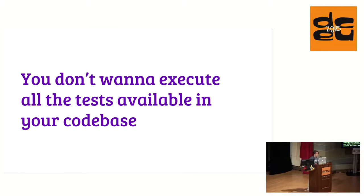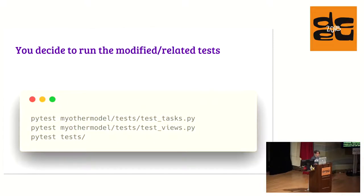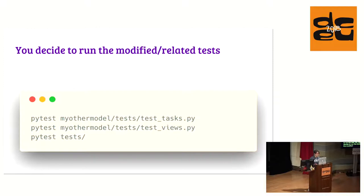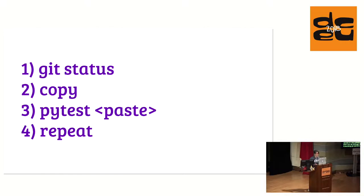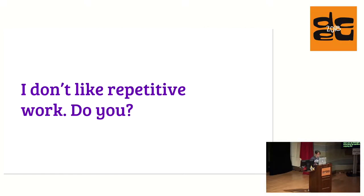After all, you don't want to execute all the tests available in your code test. Maybe you have some code base that will take a few hours to run all the tests. So you decide to run the tests related to the modified files. Then you decide to use PyTest for it. You copy and paste the name of the files, executing git status and then copying the name of the module. I don't like to do repetitive work. Do you?